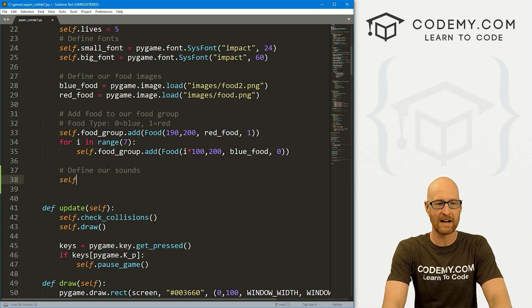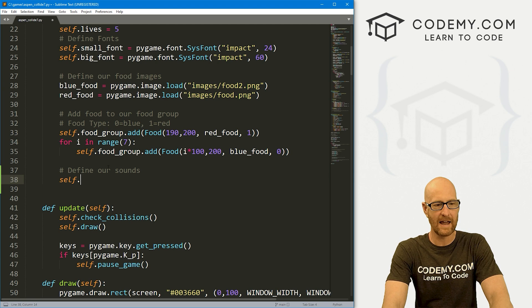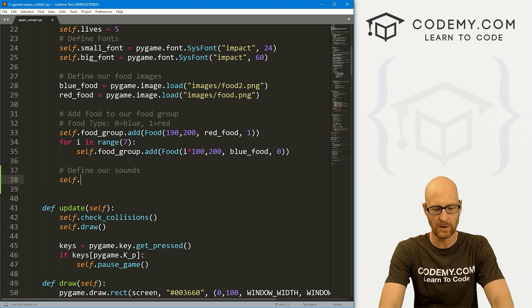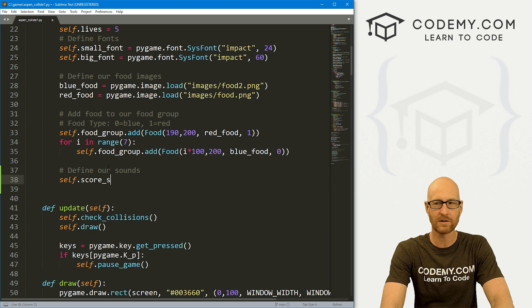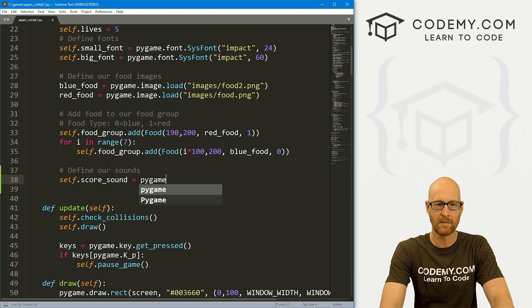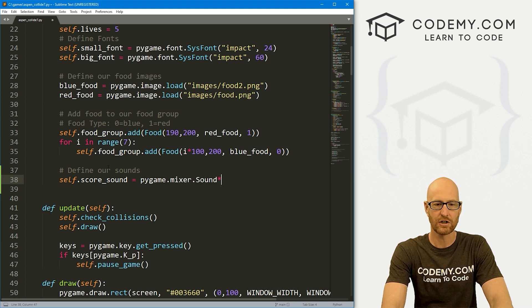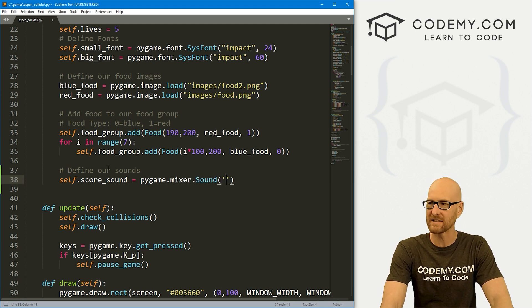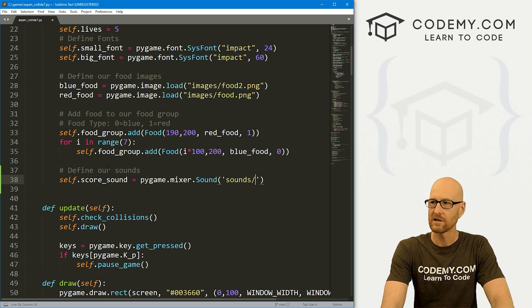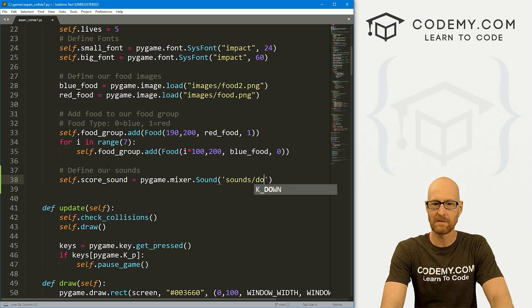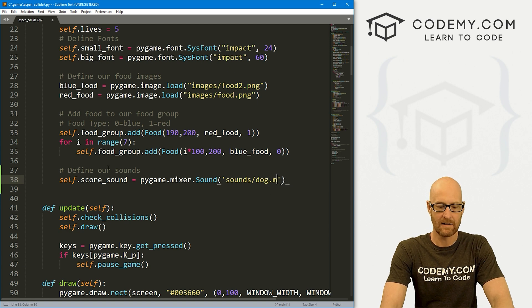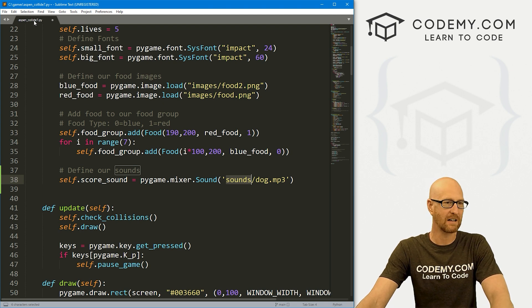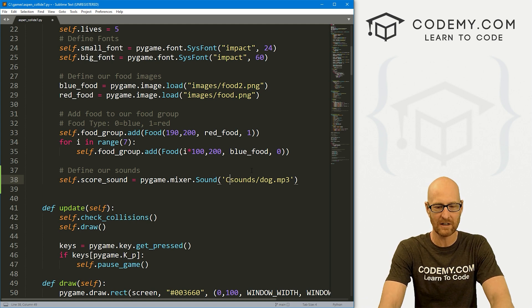To do this we need to define each of these. The first one we want is when she scores, when she gets the red food. Let's call this score_sound and this is going to be a pygame.mixer.Sound function. Here we just want to pass in where that sound is sitting. It's in our sounds directory, so we can go sounds/ and the name of this one is dog.mp3.